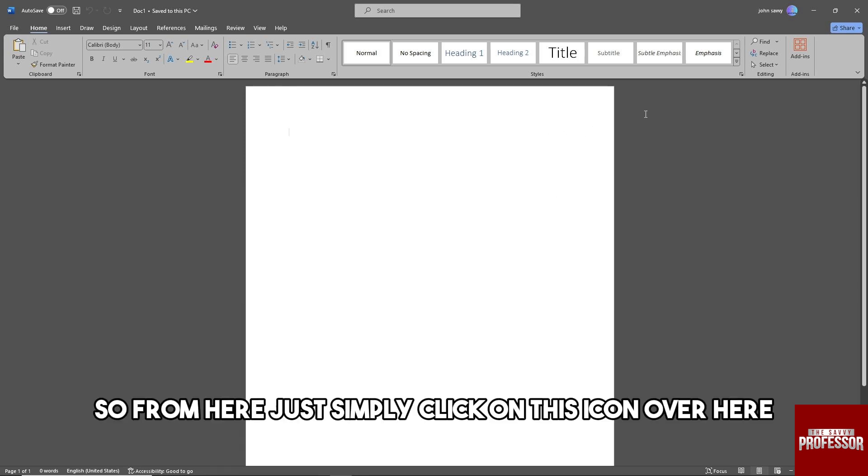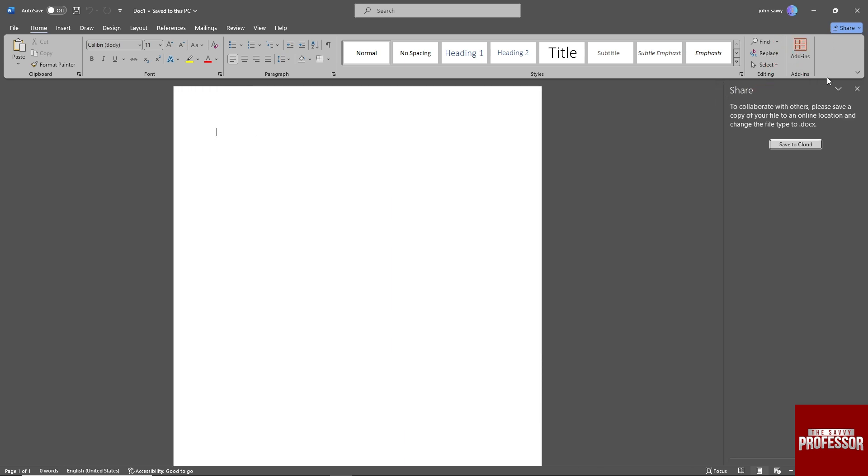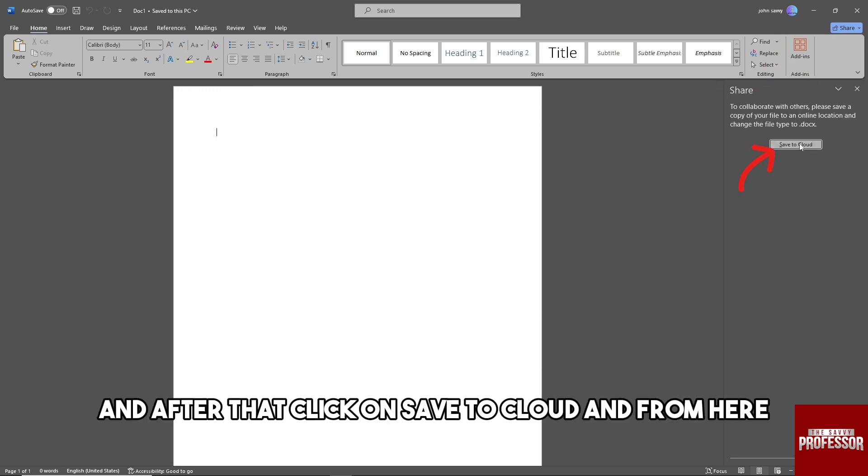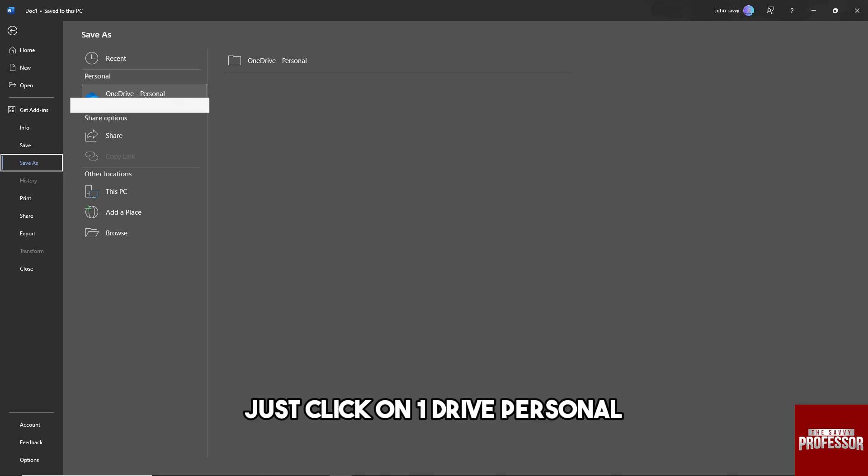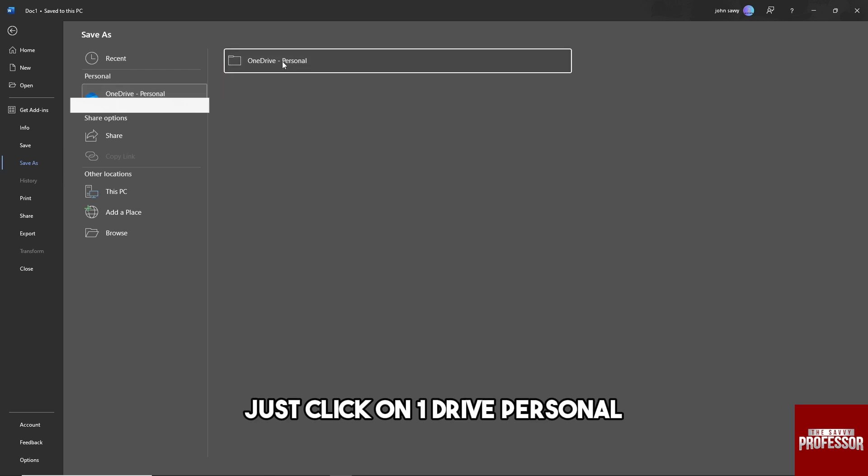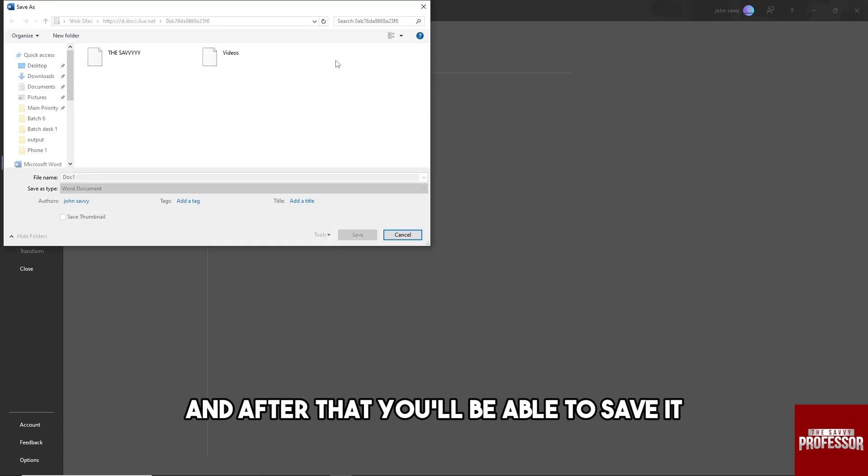After that, click on Save to Cloud. From here, just click on OneDrive Personal, and after that you'll be able to save it.